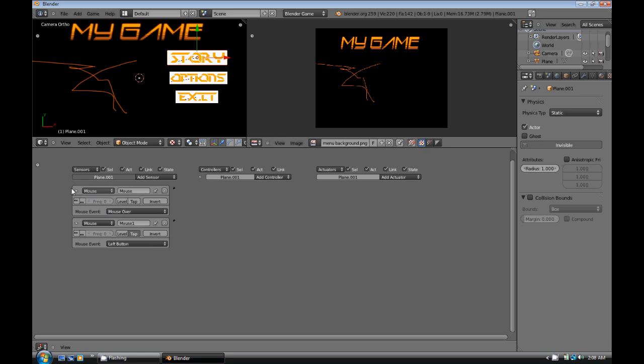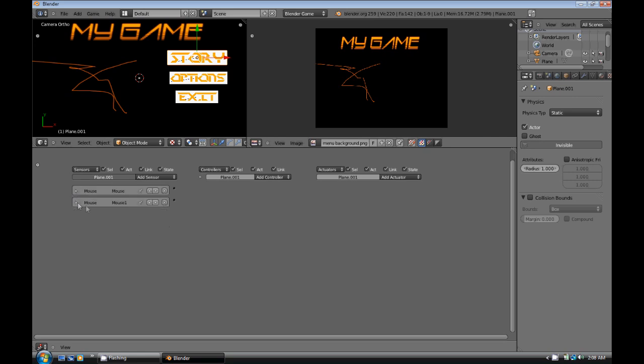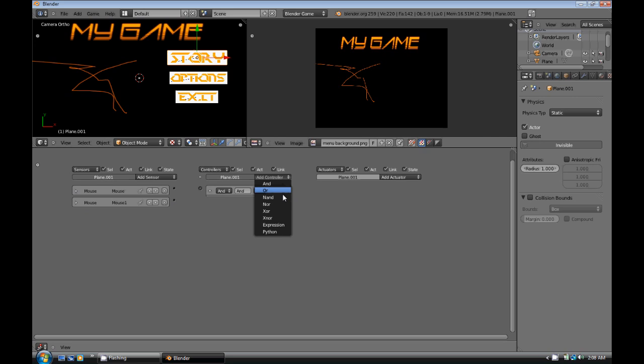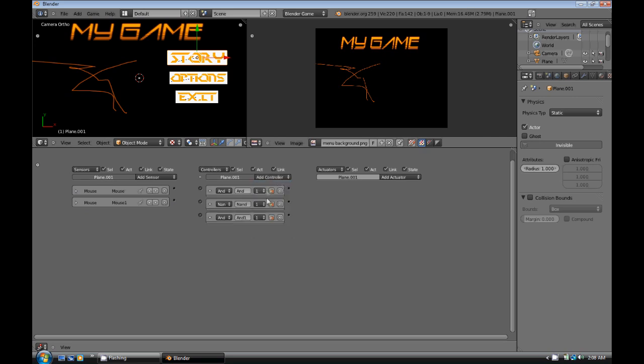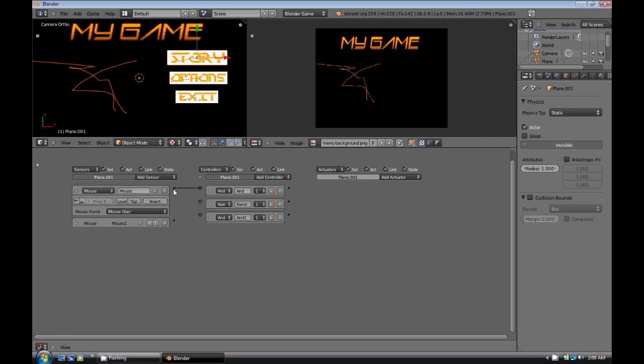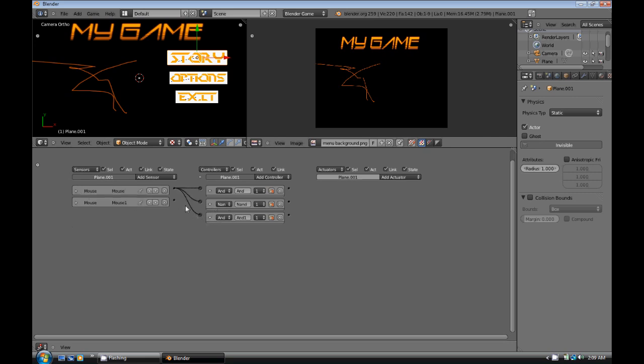So we can actually minimize those to save space. Then we're going to add an AND controller, a NOT AND controller, and another AND controller. The first AND controller should have the mouse-over. The NOT AND controller should also have the mouse-over in it. Well, actually, I guess all three of them, all three of the controllers will have the mouse-over on. And then just the last one will have the mouse-left button on it.